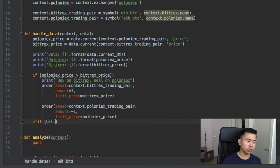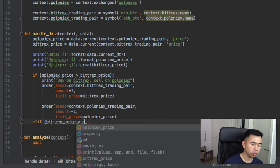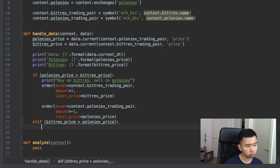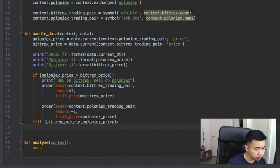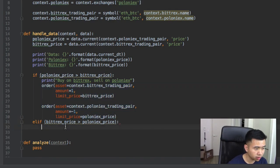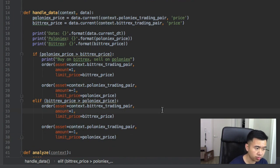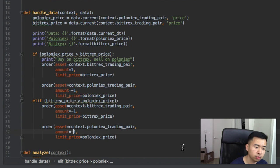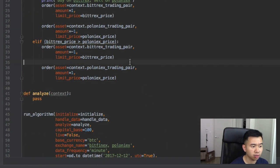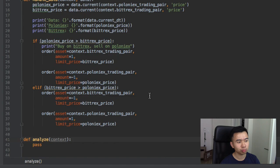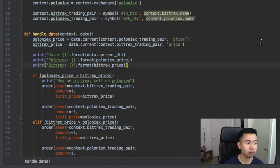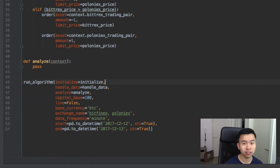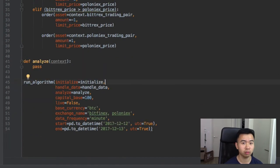Also what if the other, Bitrex is greater than Poloniex? What do we want to do here? We want to do the opposite, right? So we just copy this guy here, and then we want to sell on Bitrex, and then we want to buy on Poloniex. Bam. That's it, you're done. That's like the simplest of simple arbitrage bots you can make. I'm going to run it right now and then you're going to see what's happening. So here we go.